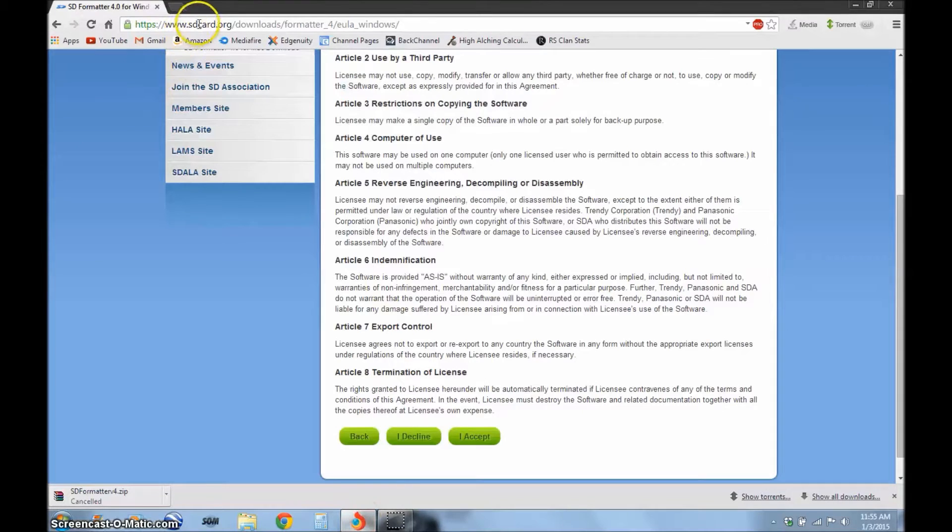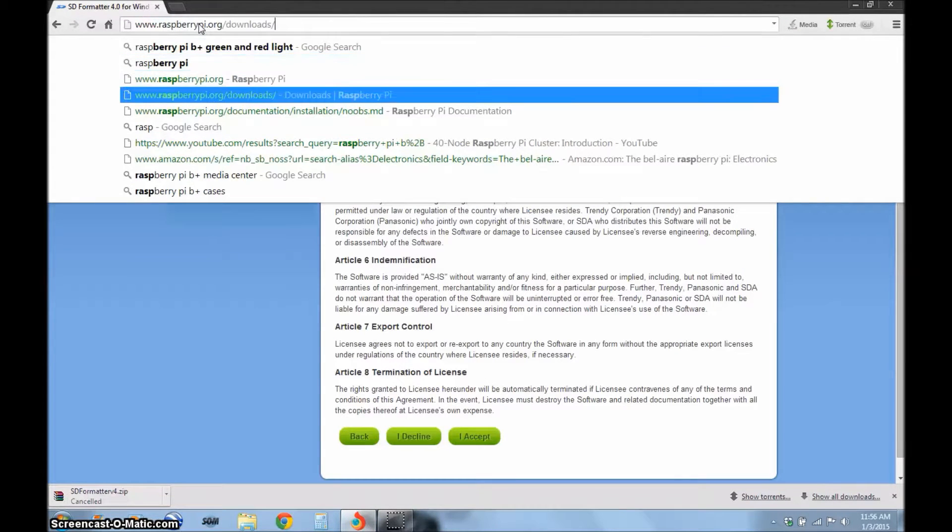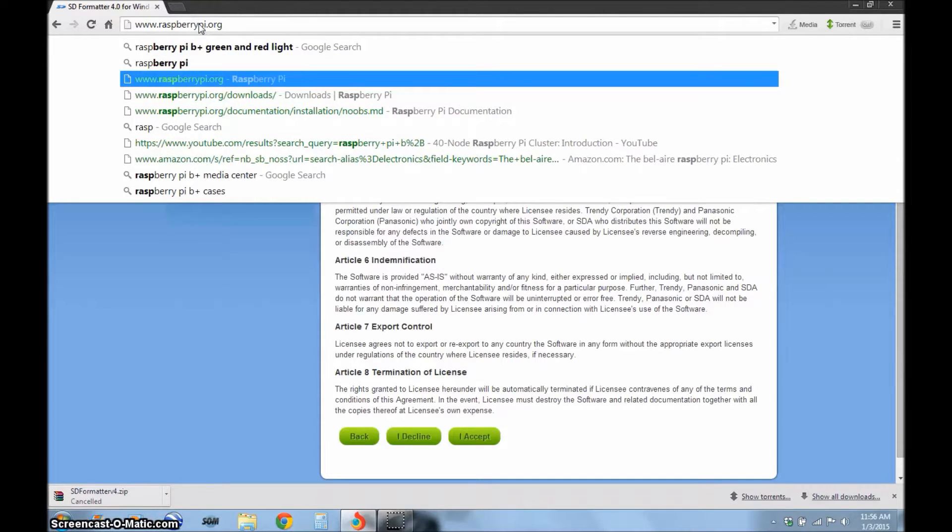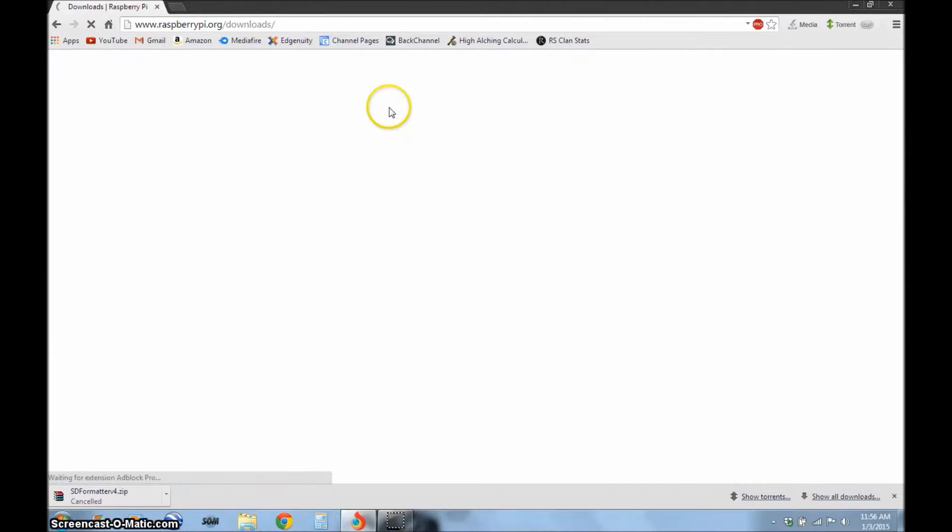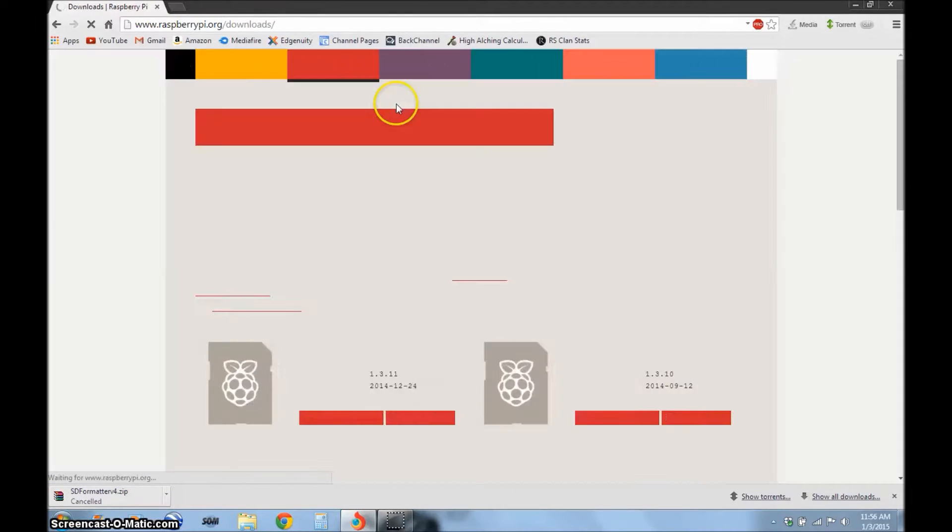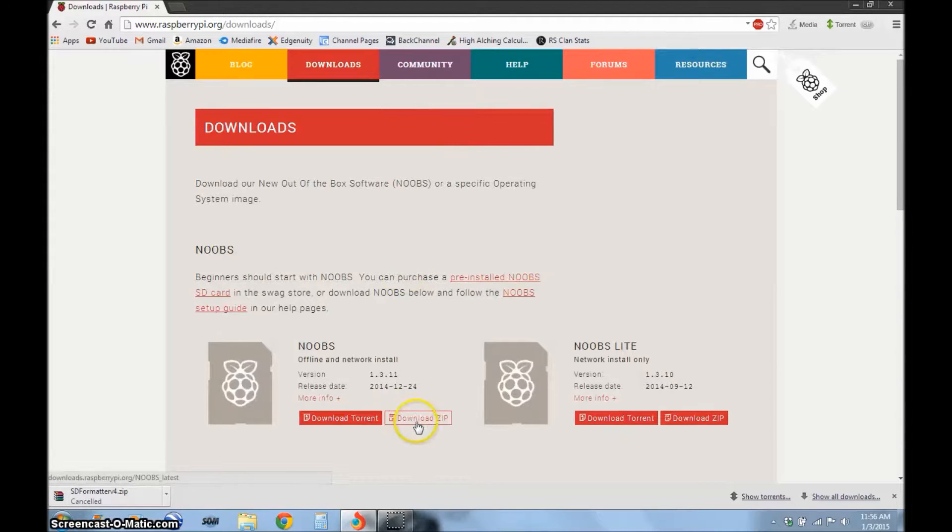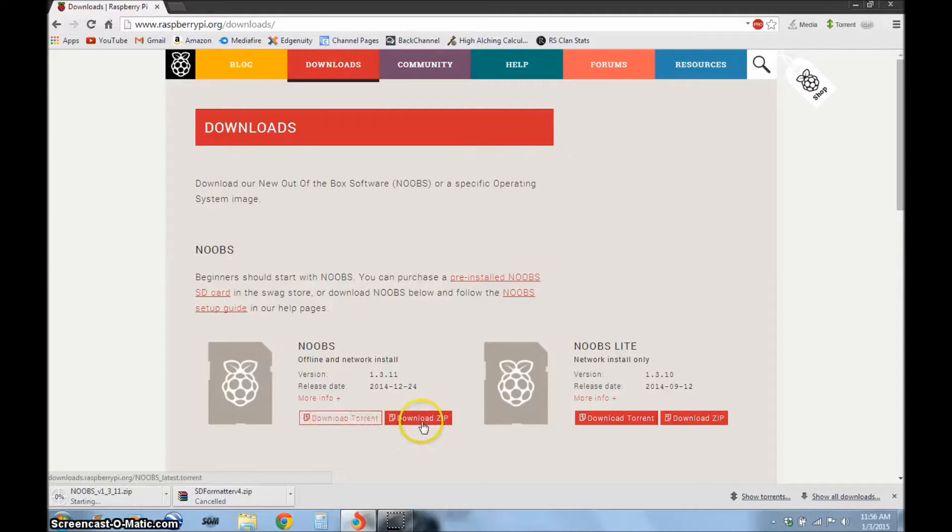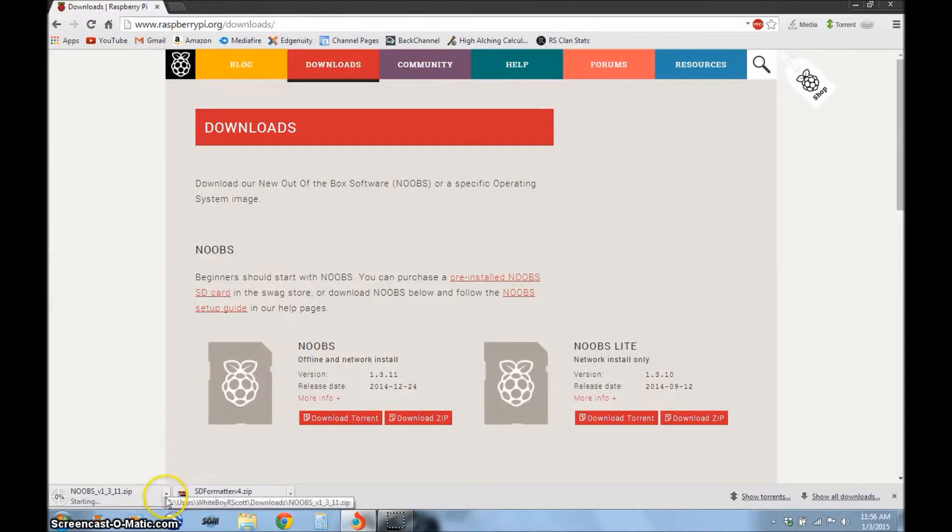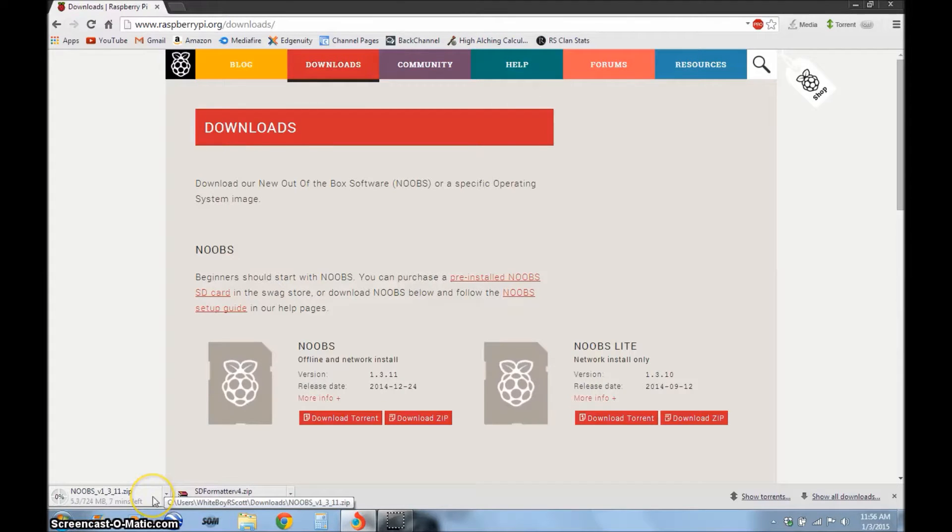Then you're going to want to open the web page up again, type in raspberry pi dot org, raspberry pi dot org slash downloads. I have a link in the description for this download and you're going to want to download NOOBS, so we're going to click download zip. After it's done downloading, you're just going to extract it to your SD card, but I'm going to wait for this to download and I'll be right back.